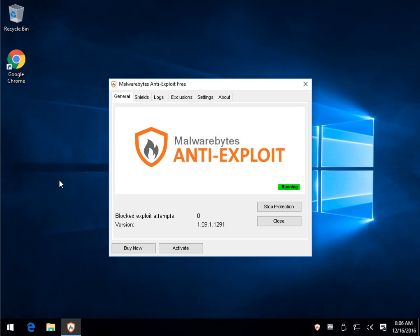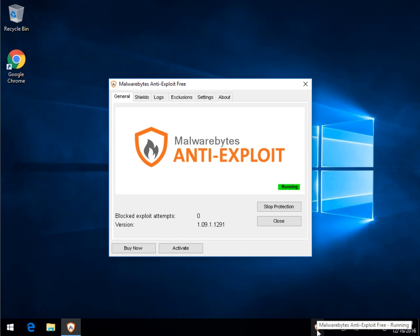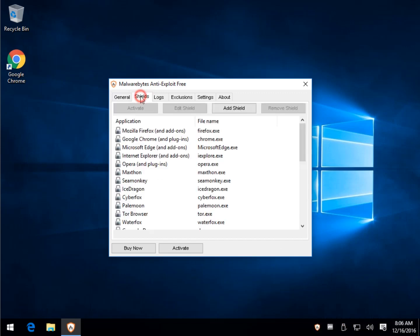Basically, as you can see, there's not much to it. You can come in here and stop the protection or start the protection. You really don't have to do too much else. As you saw, it started down here in the tray. You didn't even have to pay any attention to it. You can just run it and forget about it.